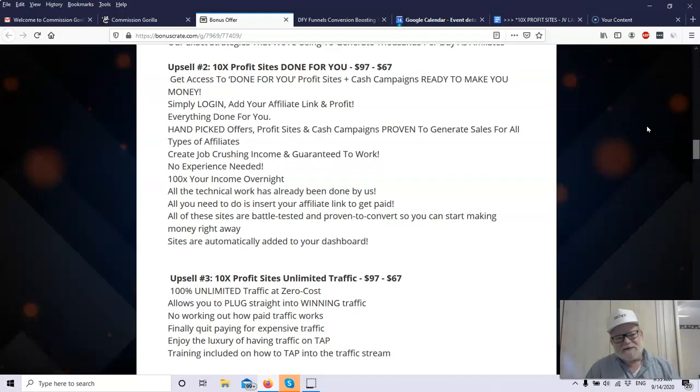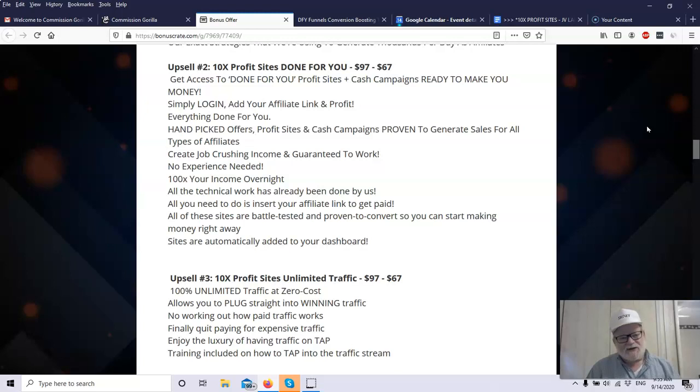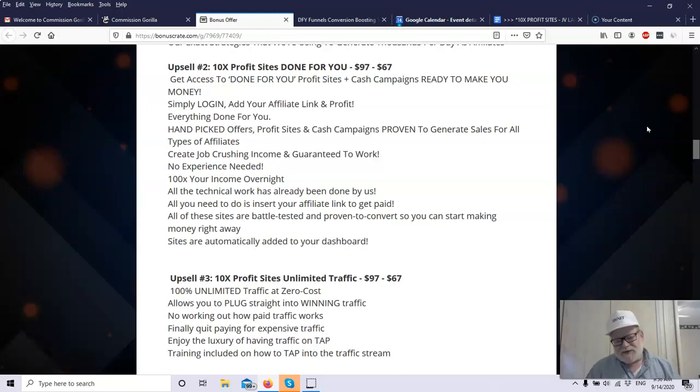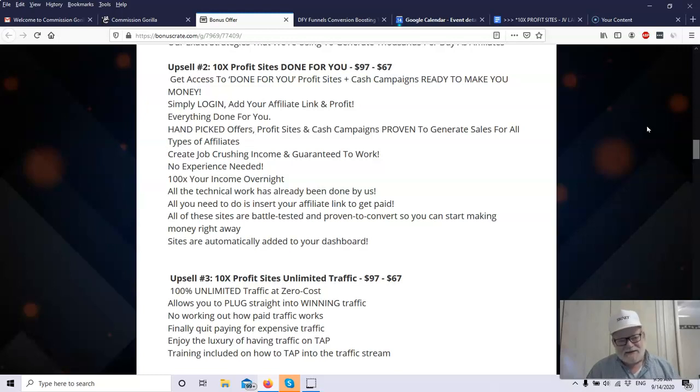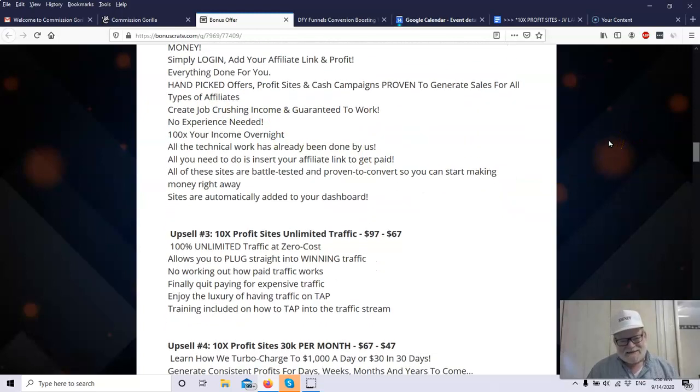Upsell number two is the 10x Profit Sites Done For You at $97. Here you get Done For You Profit Sites and campaigns ready to go. All you do is log in and add an affiliate link. That's it. Everything else is done for you. They pick the product. They have the sites. They have the campaigns. Everything is all done for you. You can create job-crushing income. It's guaranteed to work. You don't need any experience. You can increase your earnings by 100 times potentially with this. No technical work. They've already done everything for you. Just set up your affiliate link, and you're good to go. If you can post an affiliate link, this can put you in business that easily.